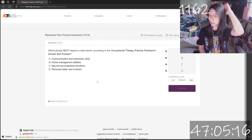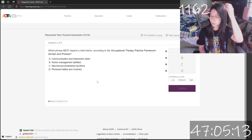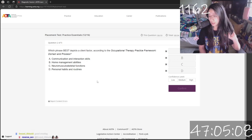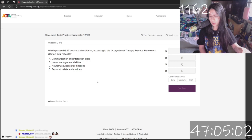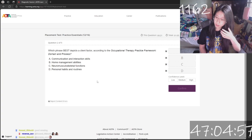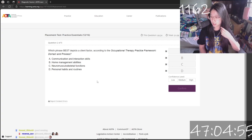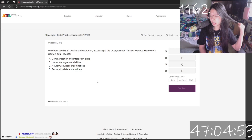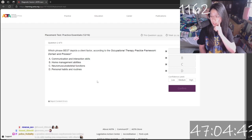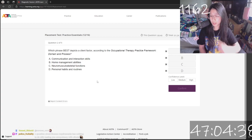Which phrase best depicts a client factor according to the OTPF? Not C, not A, not B... Home management — D.